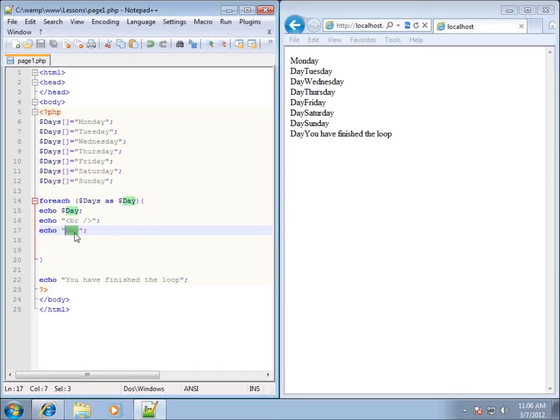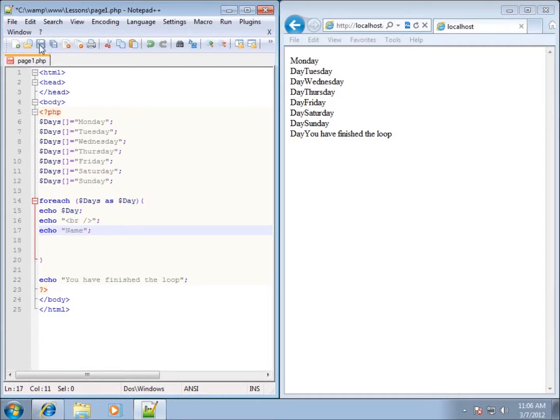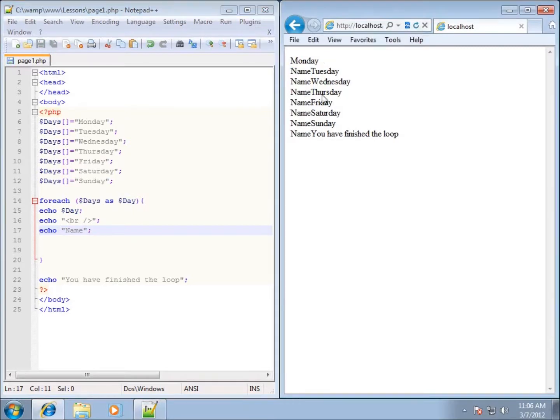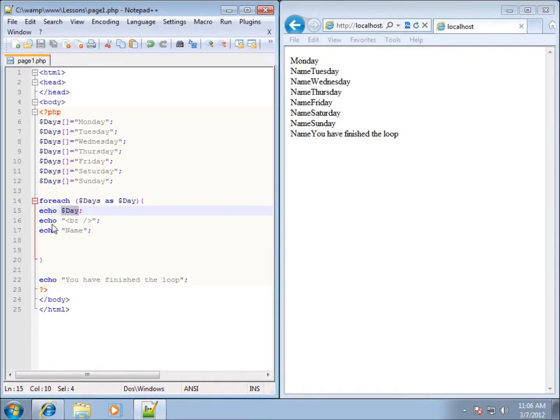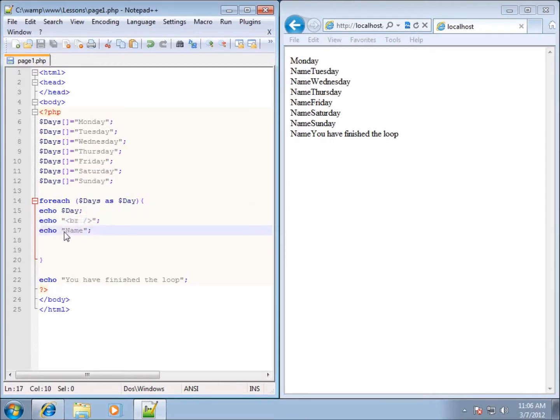I'll just put in there name. I'll go ahead and hit save and refresh. And you'll see now that it echoes out name. So the first time it runs through, it echoes out the actual day. It echoes out a break tag. And then just the text that I entered in here, just to see how it works, is going to be just the name.